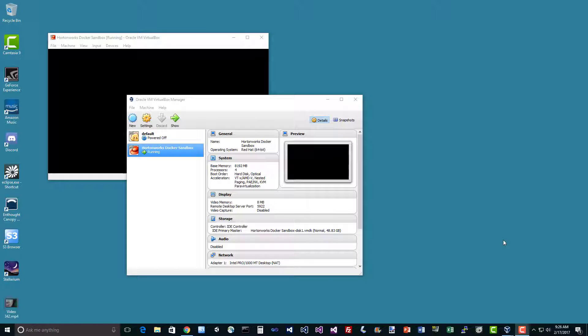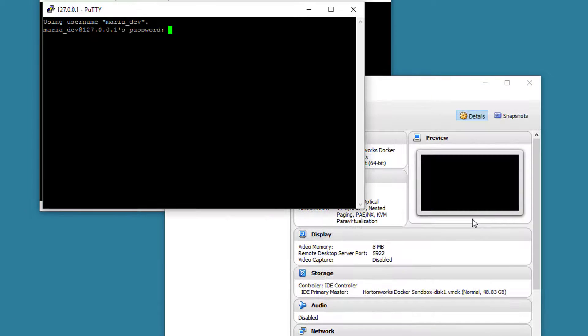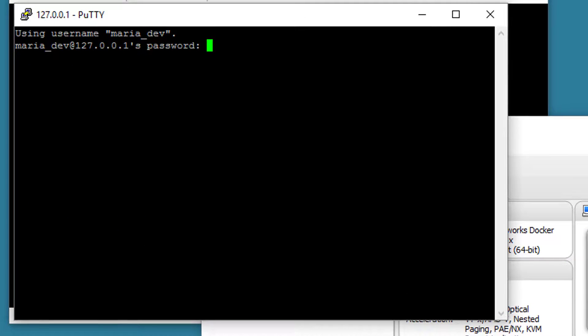So let's mess around with Flink. I've already kicked off my virtual box here for the Hortonworks sandbox, as always, so first thing we'll do is log into it with SSH, Maria underscore dev.